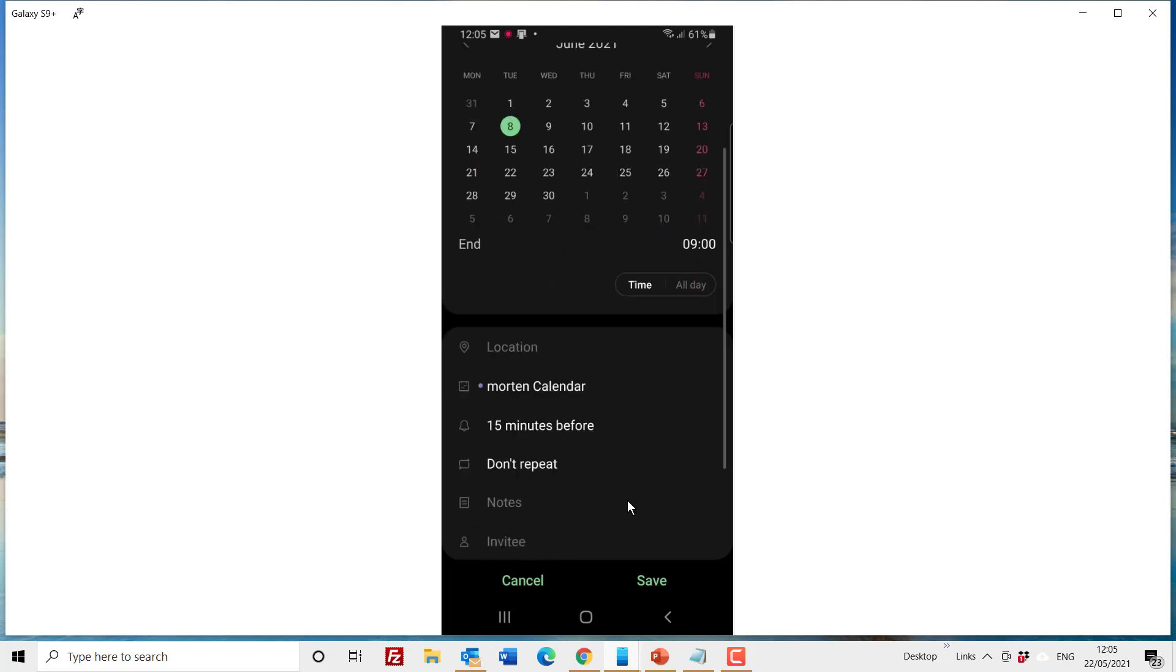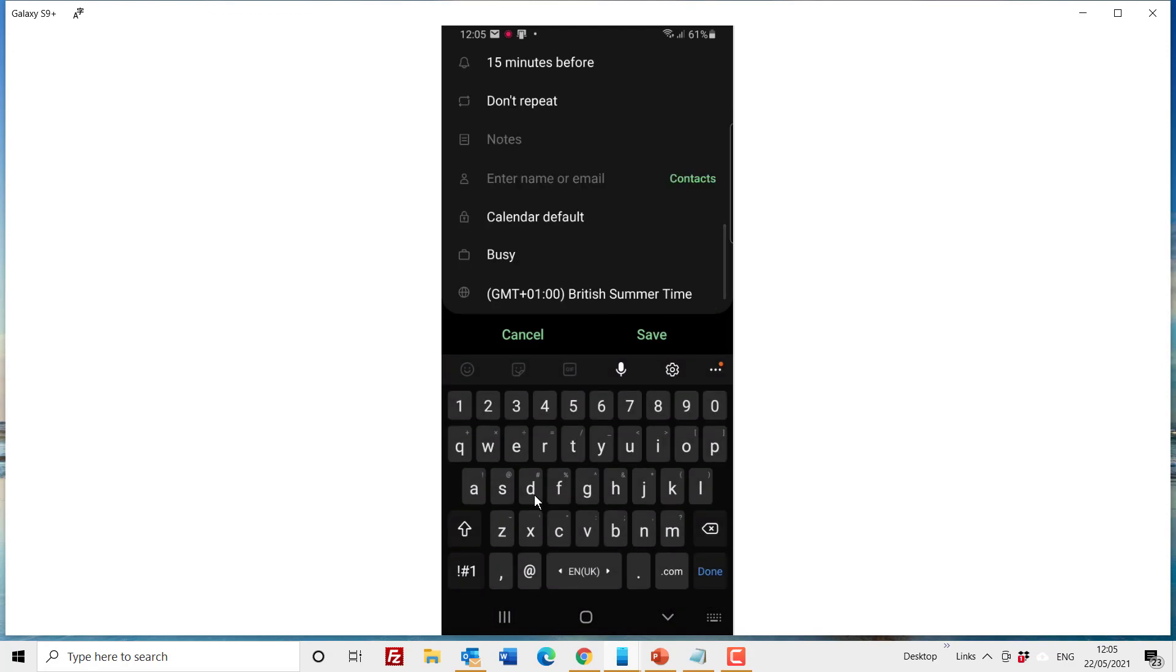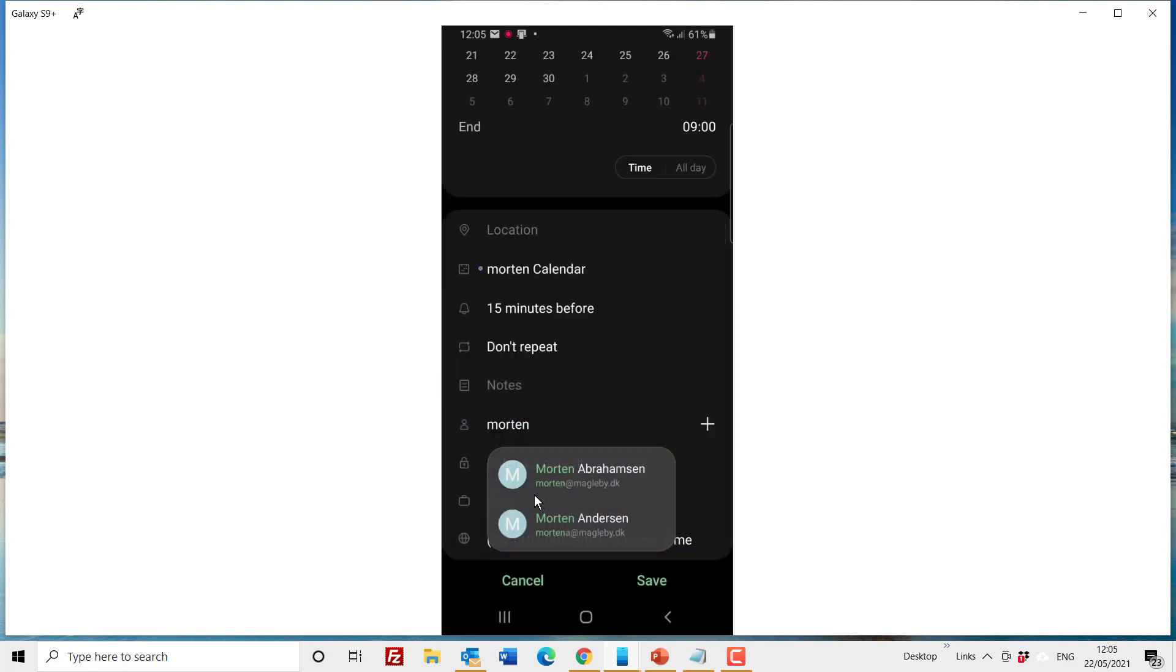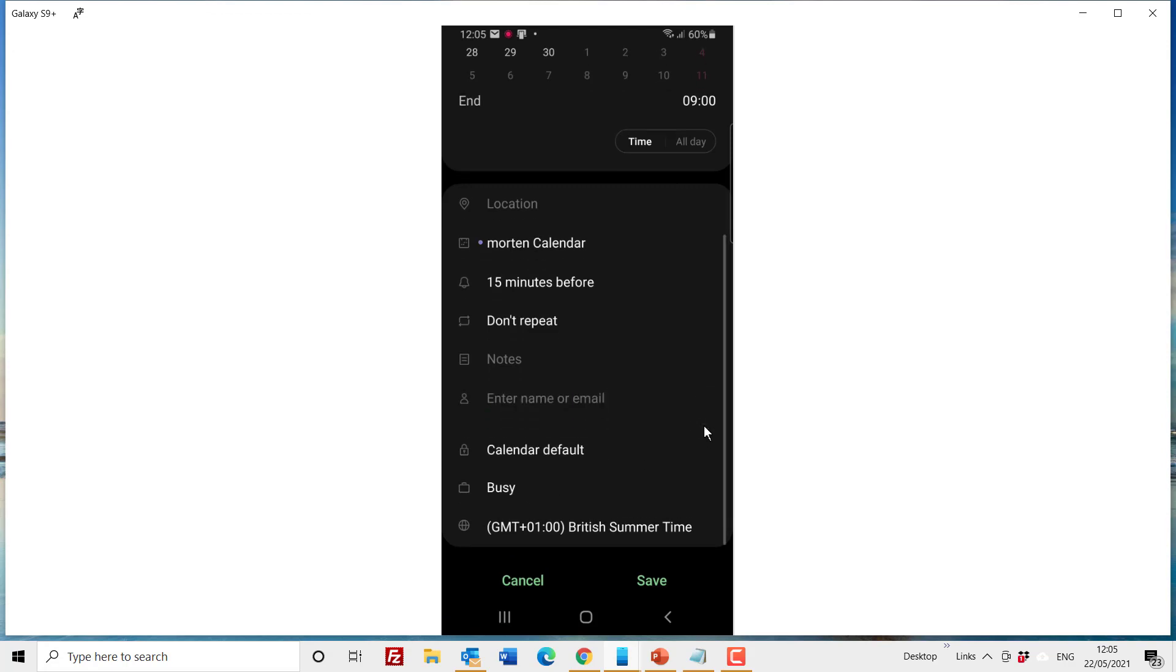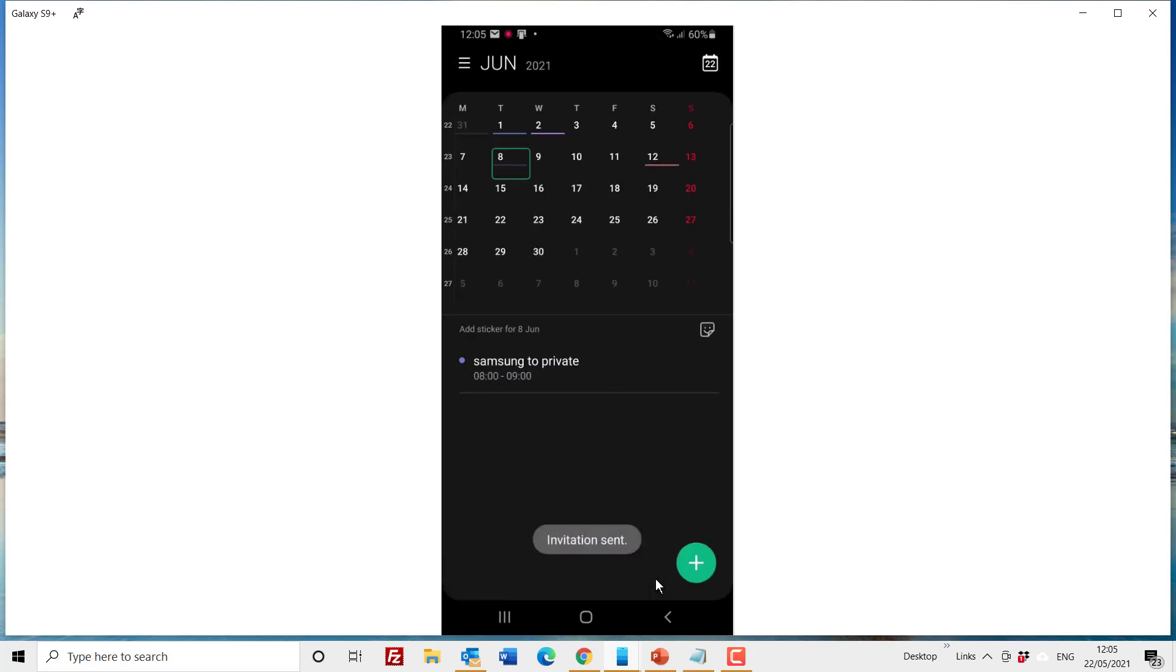The 8th. You can invite people. I want to invite myself to the meeting which means that I will get an email about this meeting. I put it in my private calendar because it's not for the whole school, and I save it. So now this will come up here on my calendar, the 8th, and that's how you add it to the calendar.